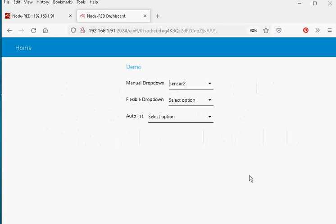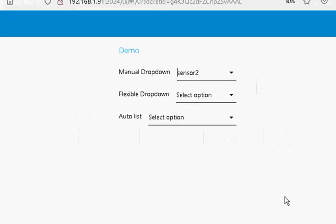Hi and welcome to another Node-RED video. In this video we're going to take a look at creating drop-down boxes using the drop-down dashboard node in Node-RED. I'm going to look at three ways of actually creating them. We're going to start off by looking at the easiest way, and the most common way, using a manual drop-down.